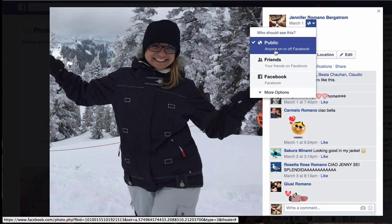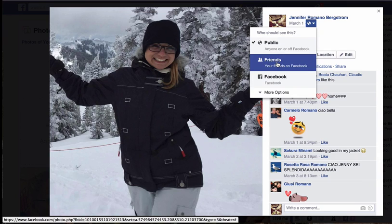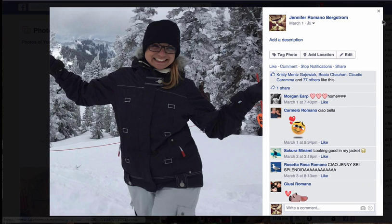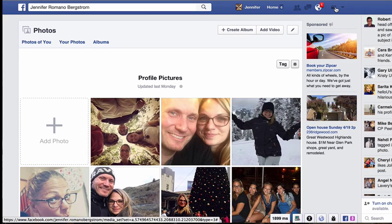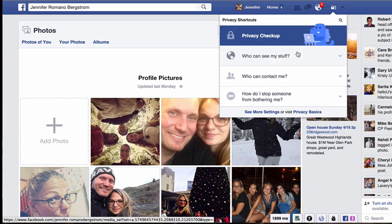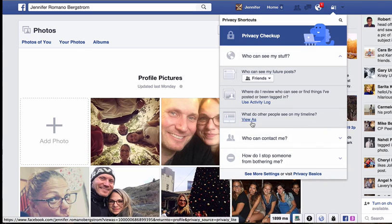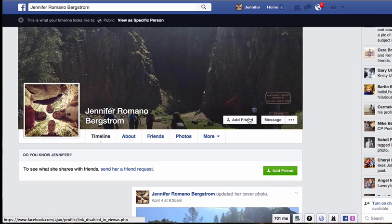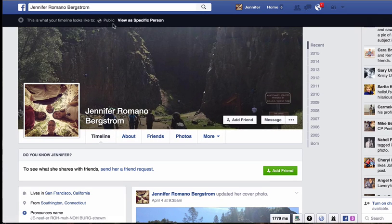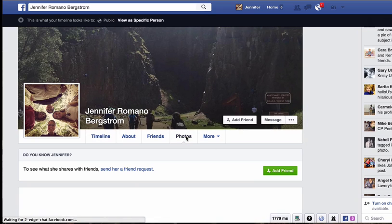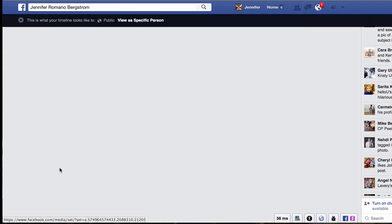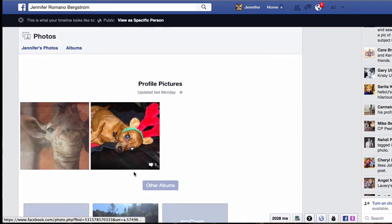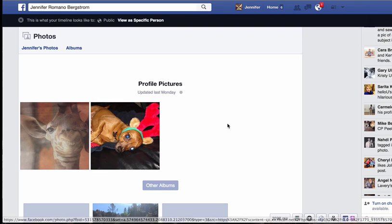There's a checkmark next to 'Public,' which means the public can see it — but I only want my friends to see it, so I click on 'Friends.' The icon changes and I close that out. To verify it worked, I click the lock sign again, go back to 'Who can see my stuff,' 'View as' public, go to 'Photos' → 'Albums' → 'Profile Pictures,' and now only the two remaining photos appear — the privacy setting on that one photo has been changed successfully.